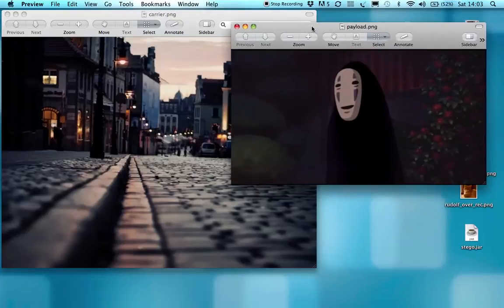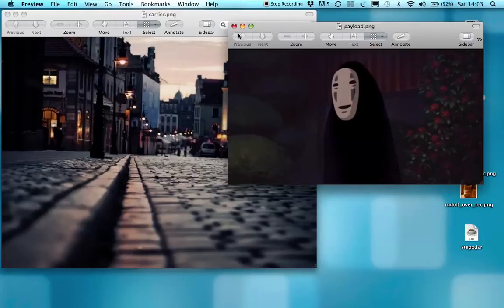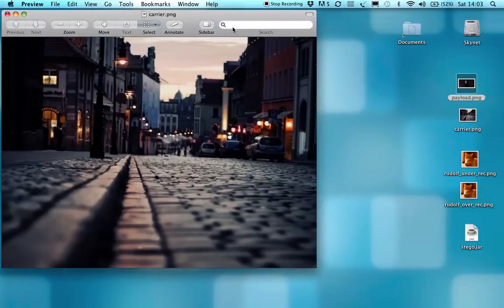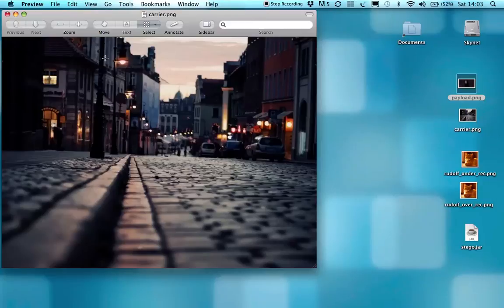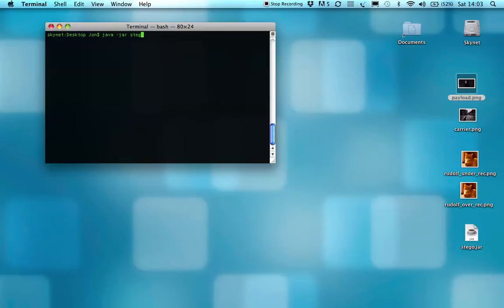They're two entirely different images, and what the program does is take the payload image, translate it into bytecode, and then write it into the background noise of the carrier image. I've got it set up as a jar on the desktop, but obviously it can run fully from Eclipse as well.